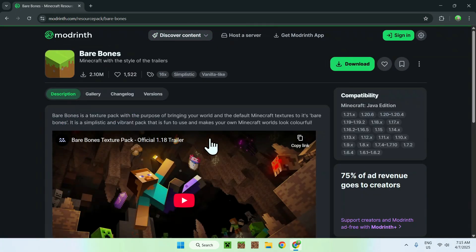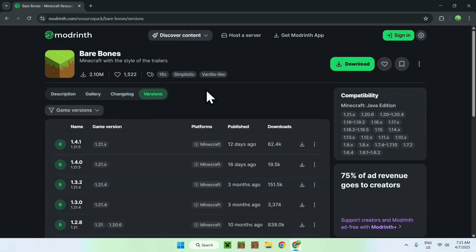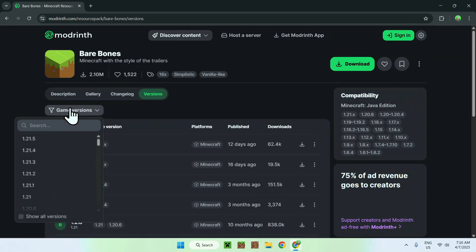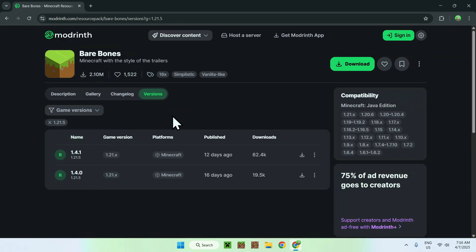and this will bring you to the BareBones homepage on ModRinth. And now, all you want to do is go to Versions, and from there, you want to go to Game Versions, and select 1.21.5. Here you'll have the ones which are updated for this version, so all you want to do is click a release, and click the green download button for that one.